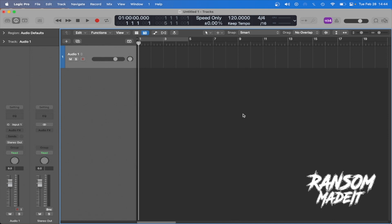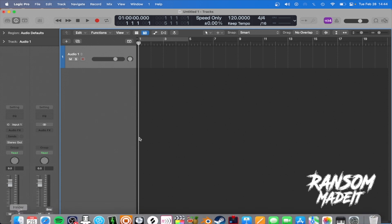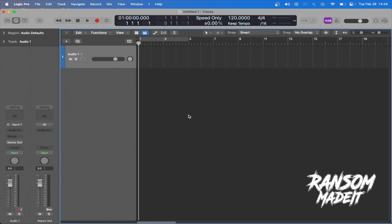All right, yo, what's up YouTube? My name is Ransom here with a real quick tutorial. I want to show you guys how you can add custom folders or sample packs or drum kit folders that you have on your finder and put them in Logic so they're already ready to roll. You know, you don't got to keep opening finder and keep dragging and dropping that way. You can just have quick access to them in Logic.